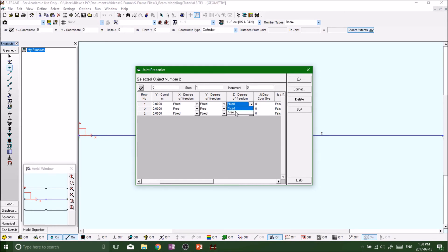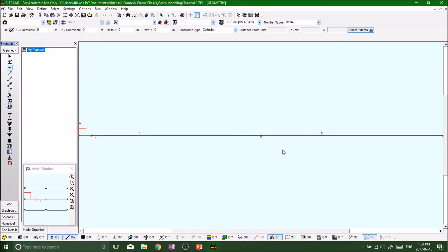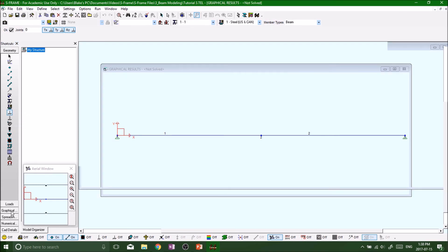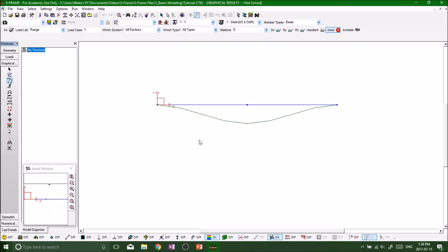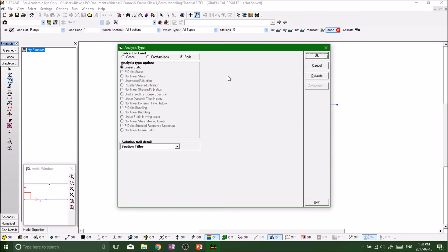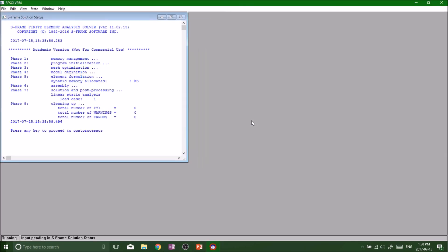We just have to free up the Z direction, free up the Z direction. Okay, and there we go. Now we've got a pin support, pin and a pin. Save it. But now if we go back to the graphical, it disappears because we've changed our structure. So what we need to do, we have to re-run the analysis so we can get some new results, because we're definitely going to get new results with different supports.